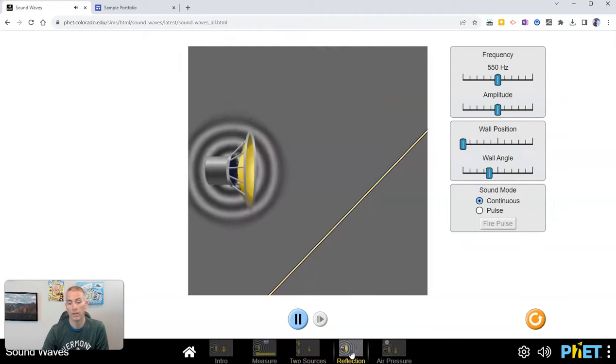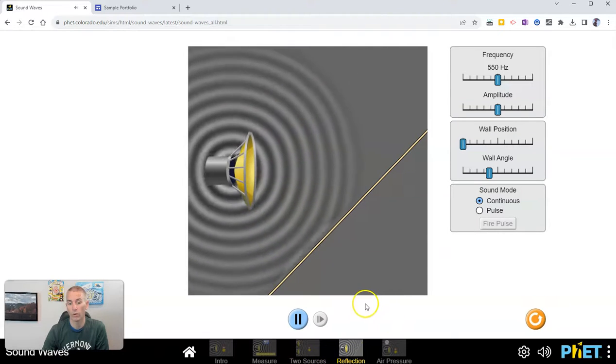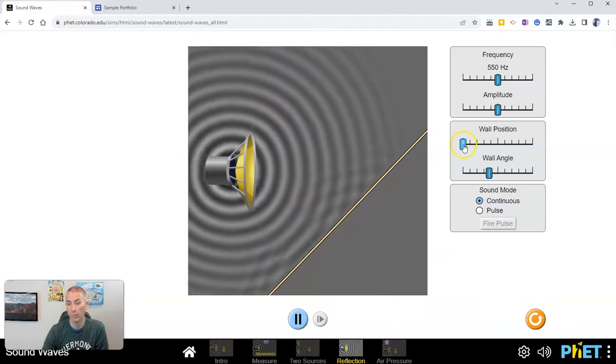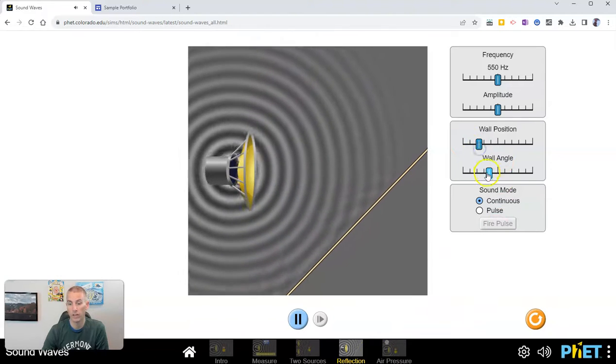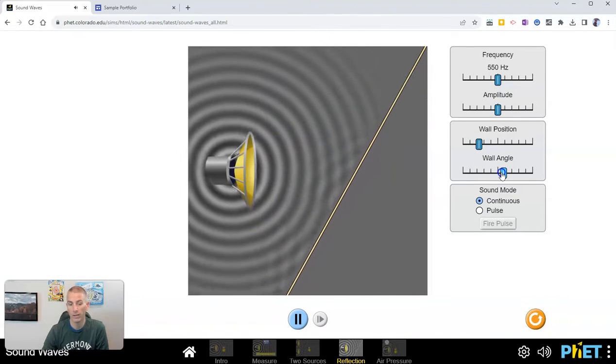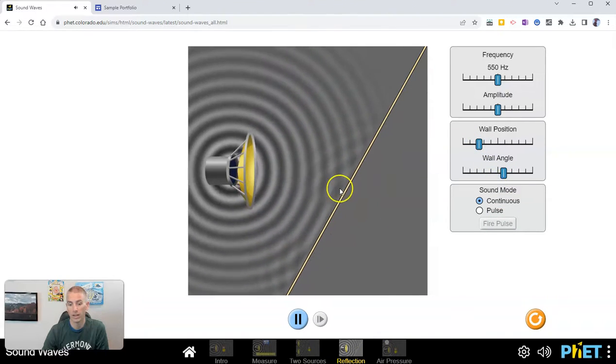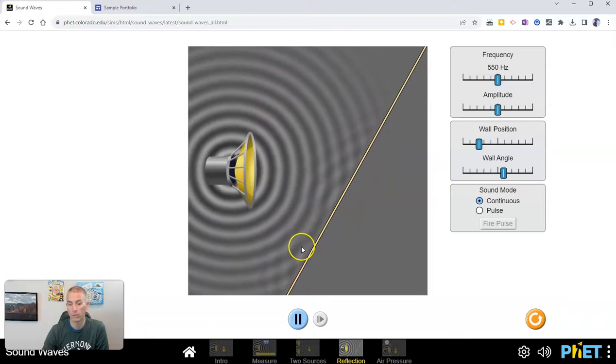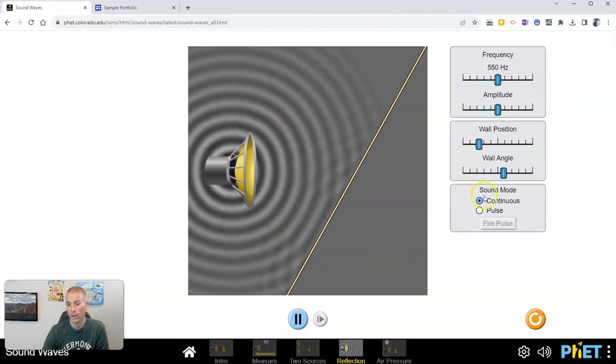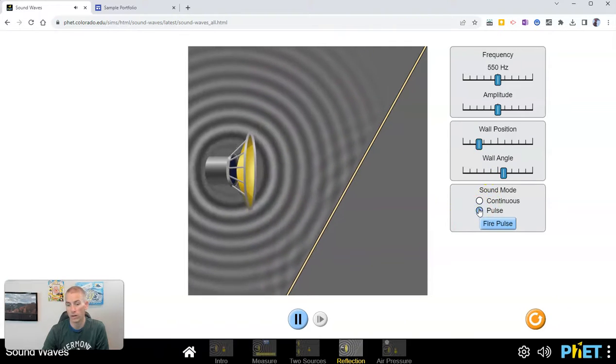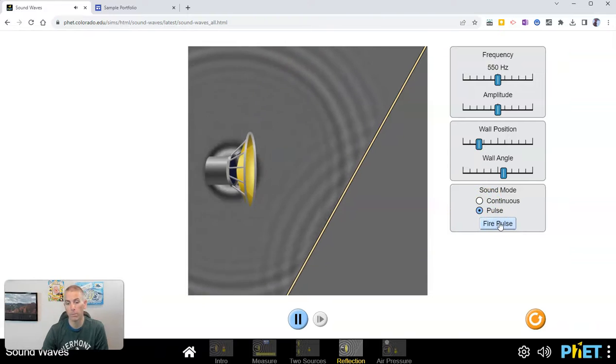We also have an activity for reflection of sound. We can adjust that wall position and that wall angle and see how the sound waves bounce back and forth. You can see I can even change out my mode and I can fire a pulse.